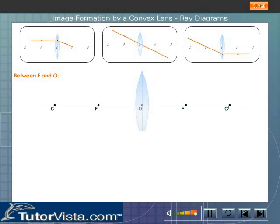Formation of an image by a convex lens. Let us now see how an image is formed by a convex lens for various positions of the object. Formation of image by a convex lens when the object is placed between F and O. Choose the rays by clicking on the links provided.